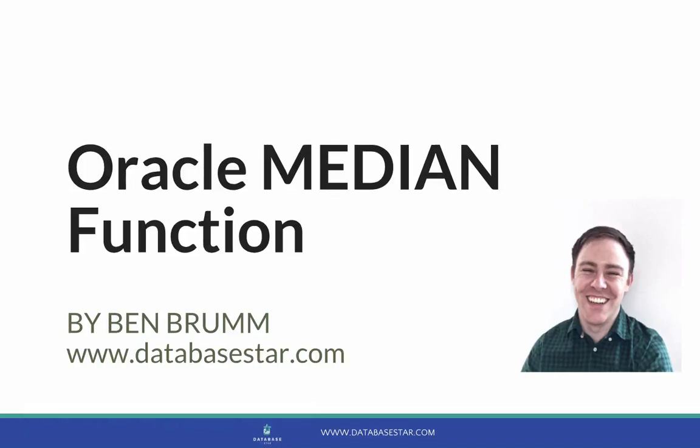The Oracle Median function. In this video, you'll learn what median means and how to calculate the median in Oracle SQL.